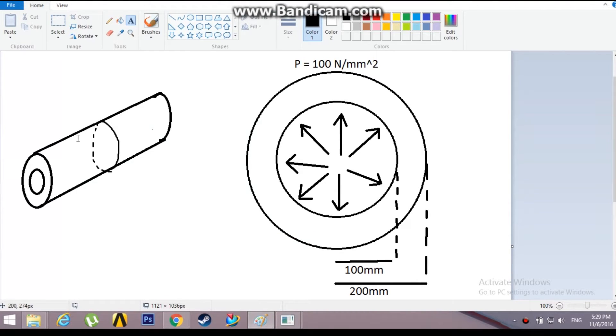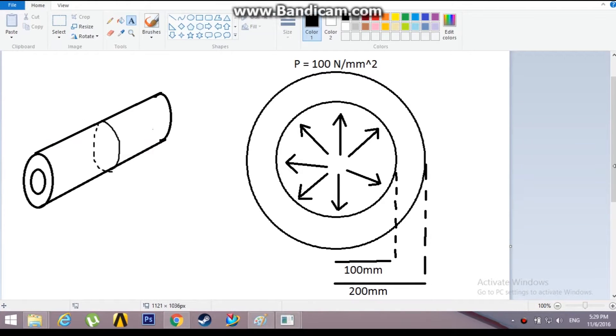One of the good examples of a plane strain component is a pressure vessel, which is a concentric hollow cylinder.